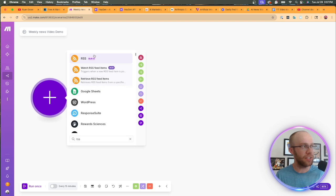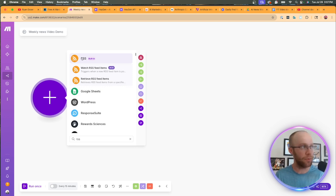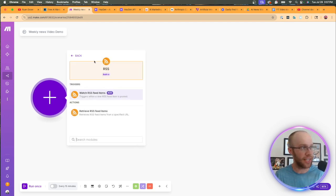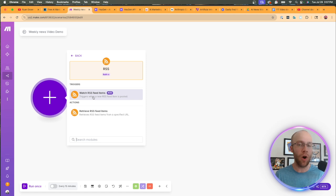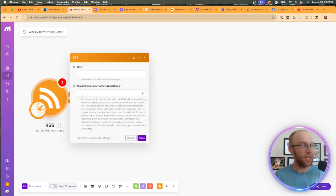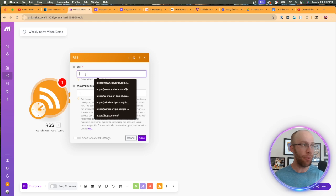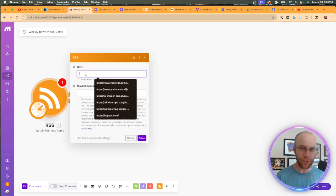Now we need to add our first module. So I'm going to click this purple plus icon and what we're going to do in this automation is we're going to type in RSS. So I'm going to click the RSS module and the trigger that we want in this particular instance is watch RSS feed items.